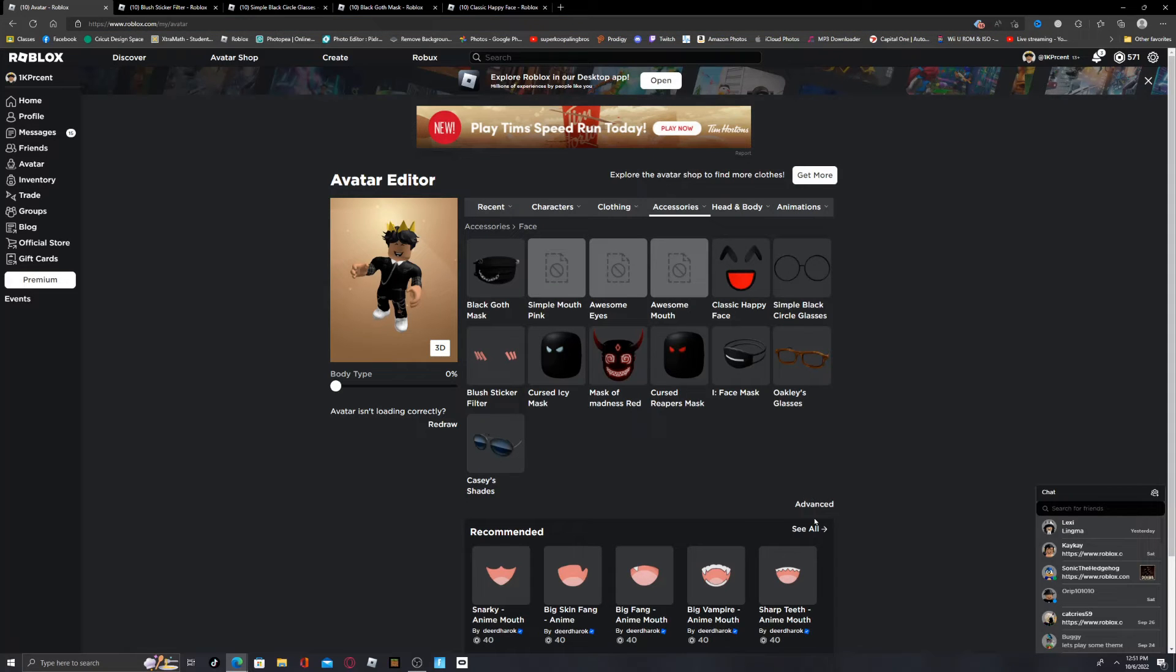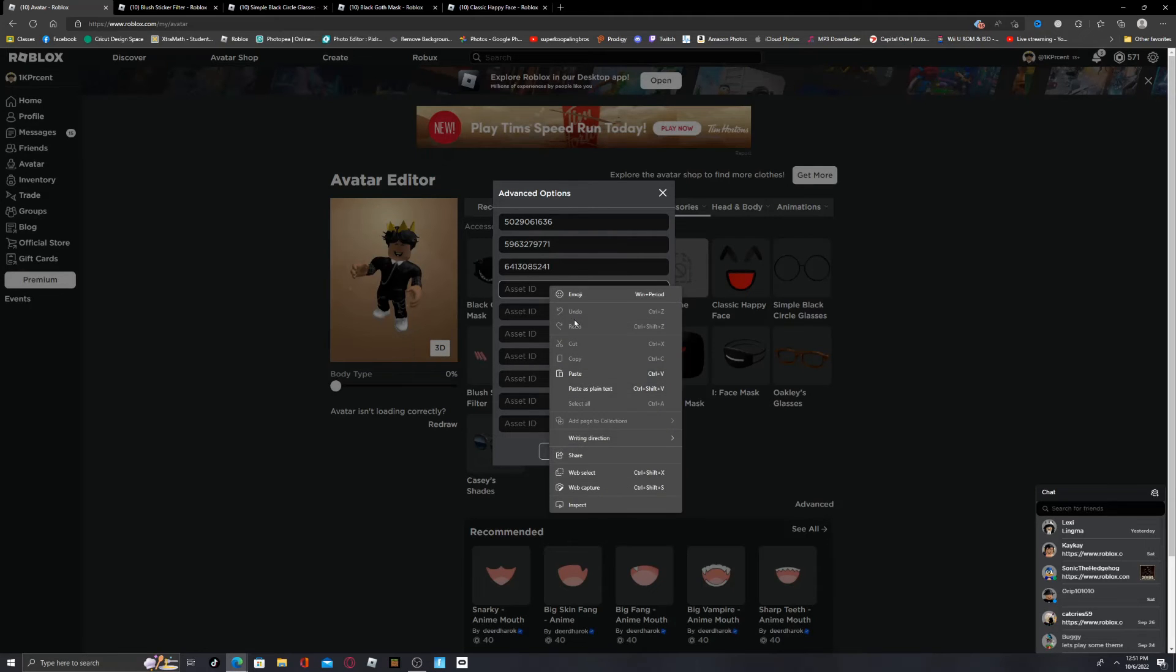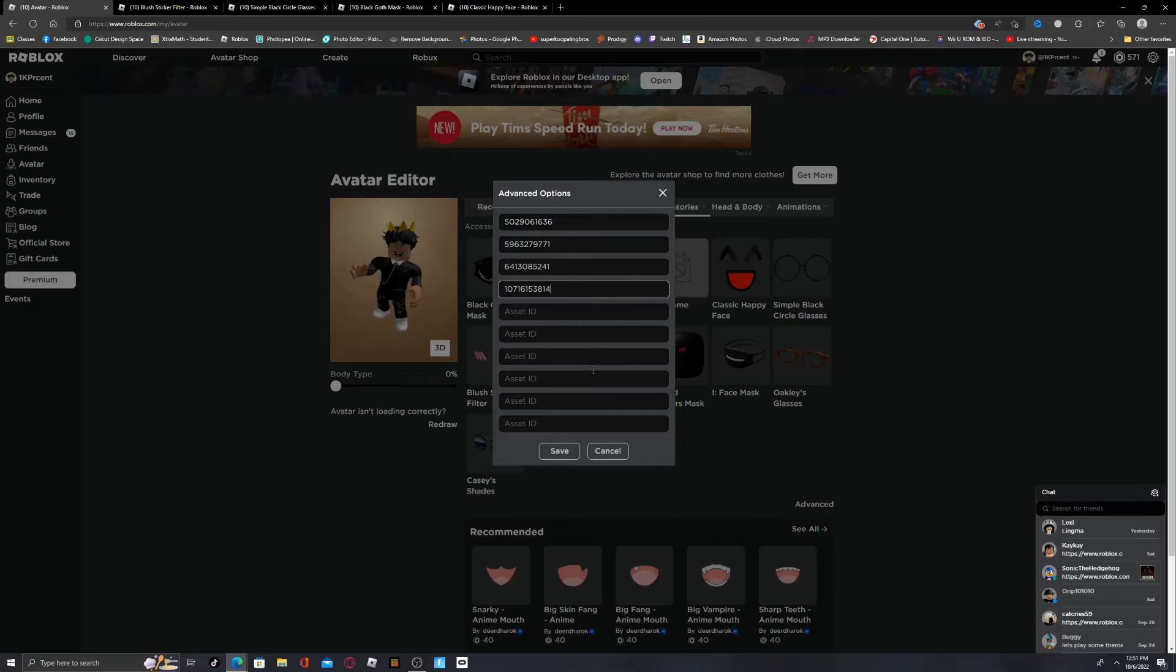Go back to your Avatar, click on this thing called Advanced, and then go to Asset ID, and then right-click and paste.